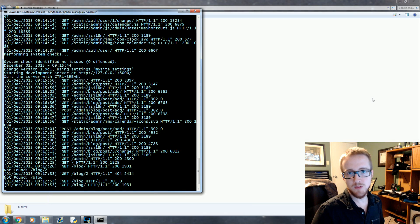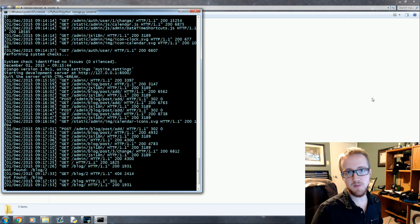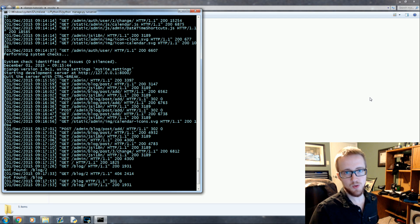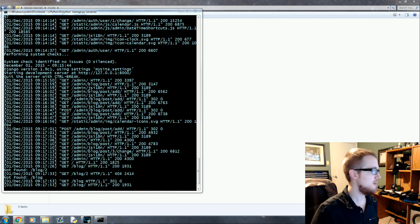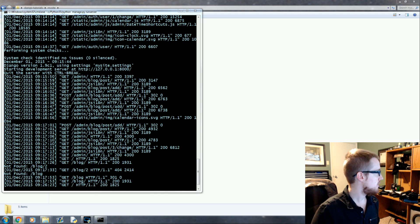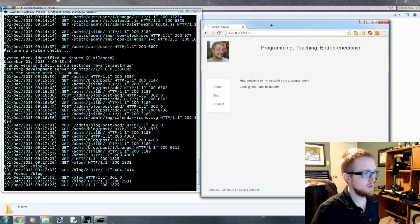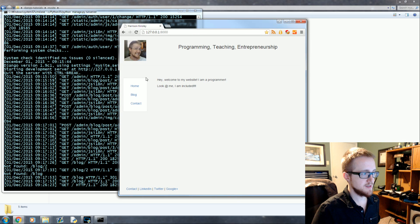Hello everybody and welcome to another Django with Python for web development tutorial. In this tutorial we're going to be continuing to work on our blog. If we go to our home page we find that everything works.